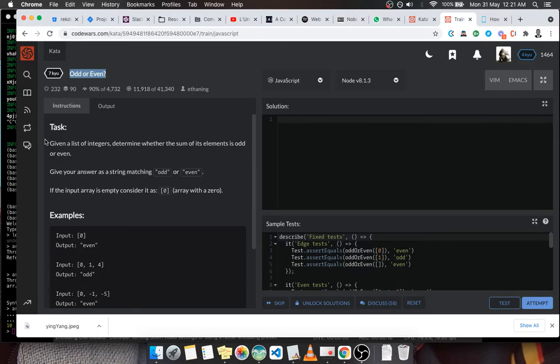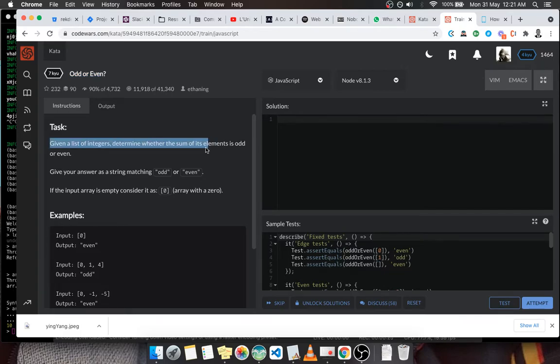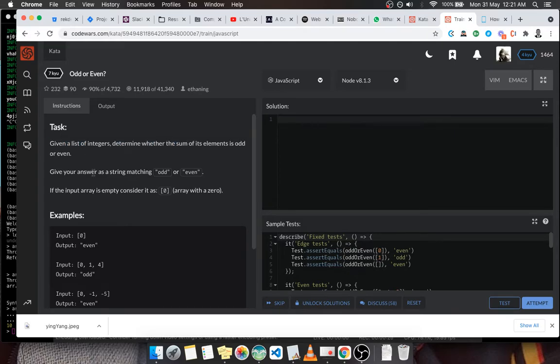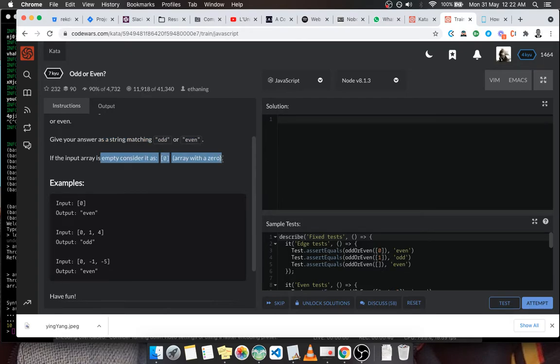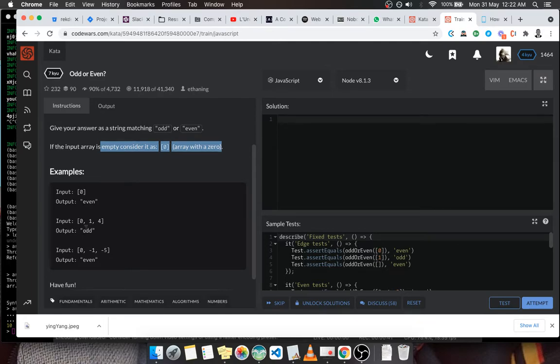Let's read rapidly. Given a list of integers, determine whether the sum of the elements is odd or even. We are going to respond with a string like this: odd or even. If the input is empty, consider it as zero, which sums up to zero if you wish.